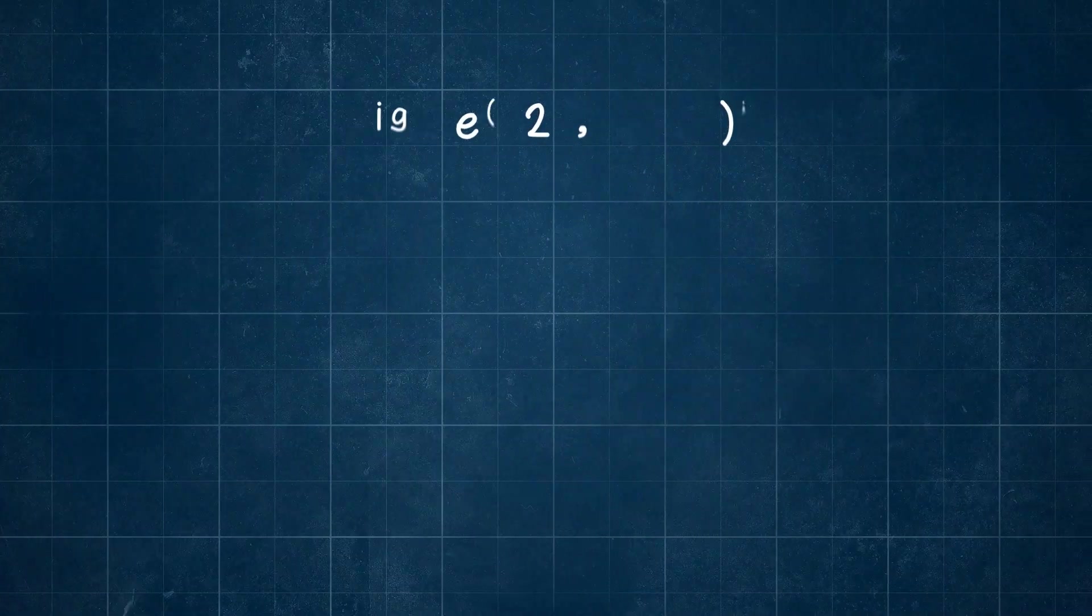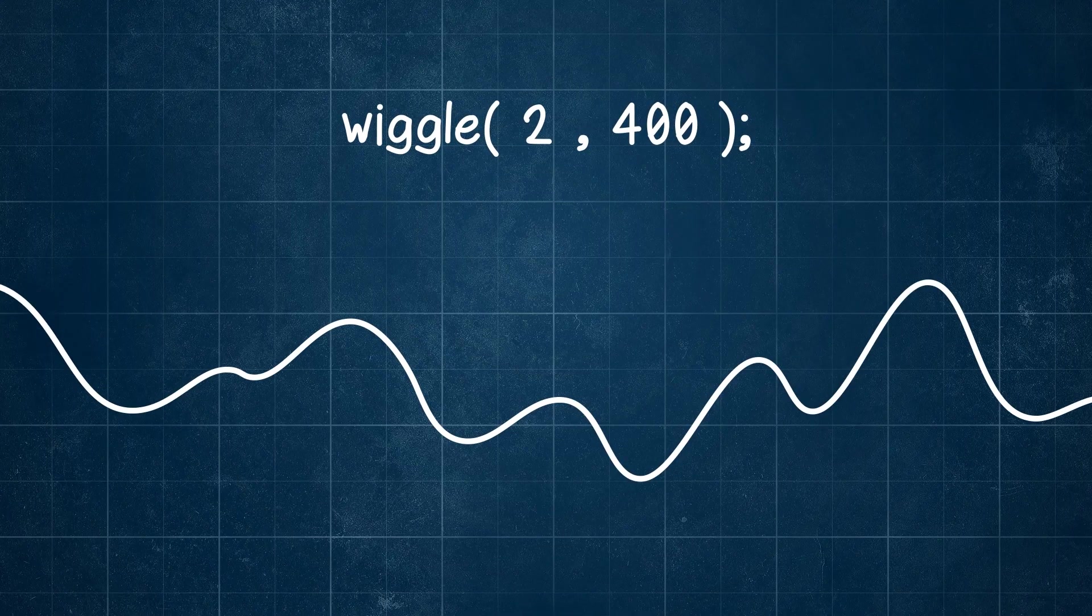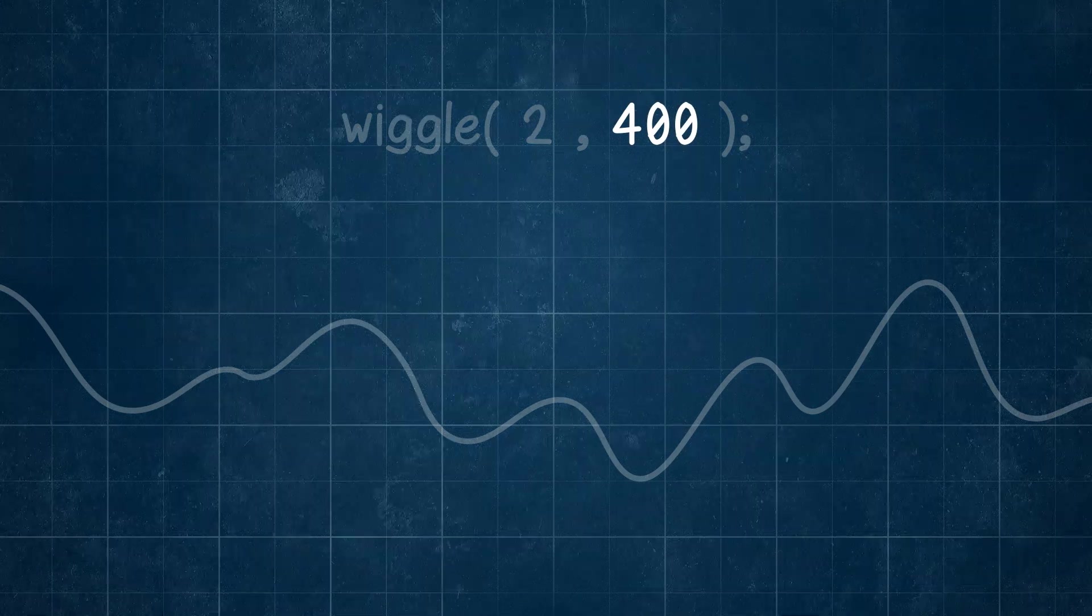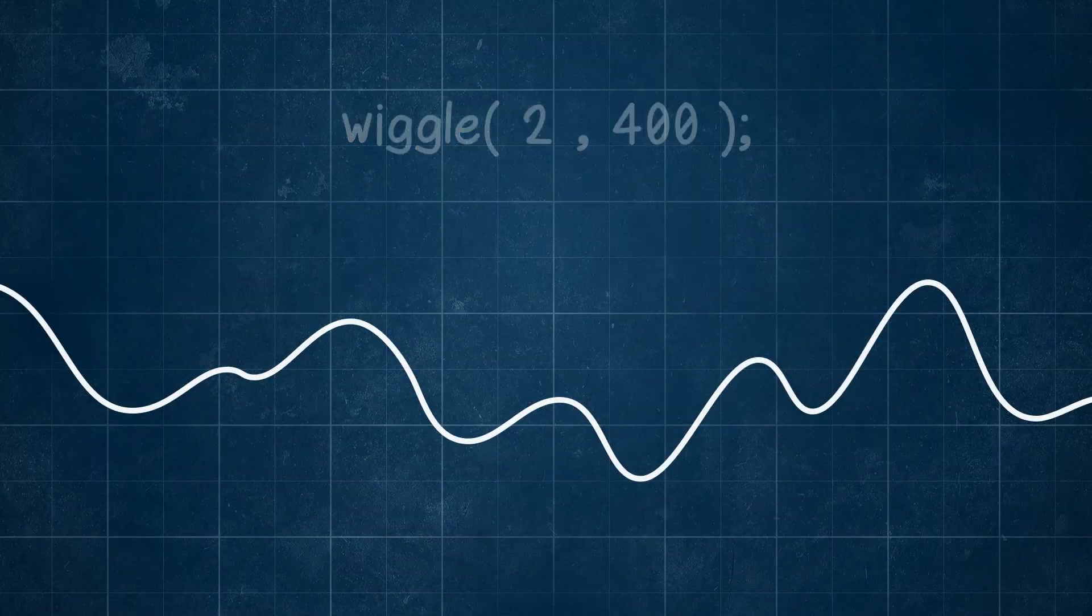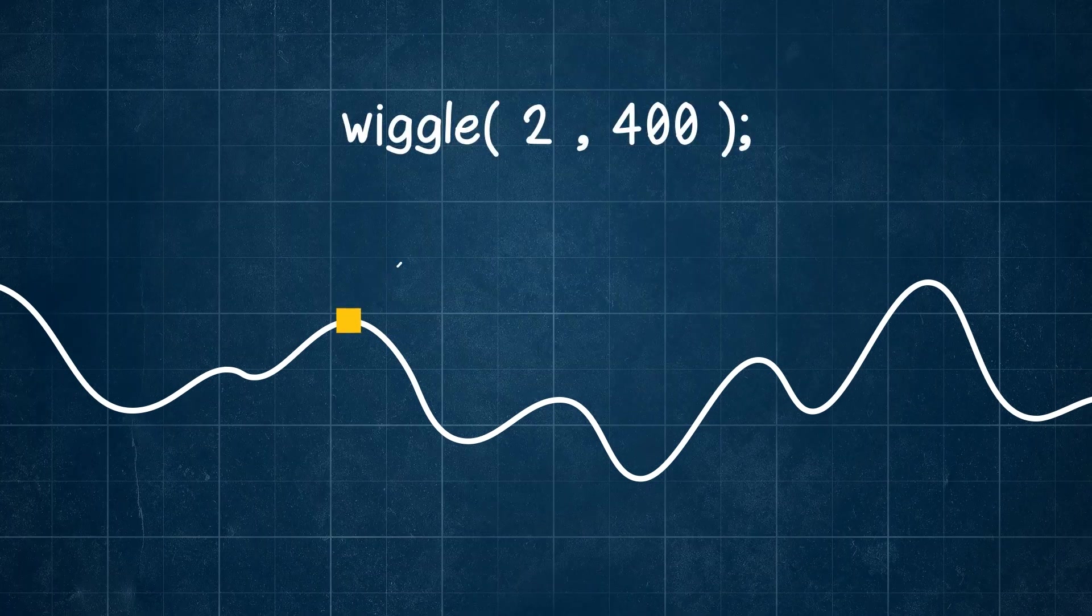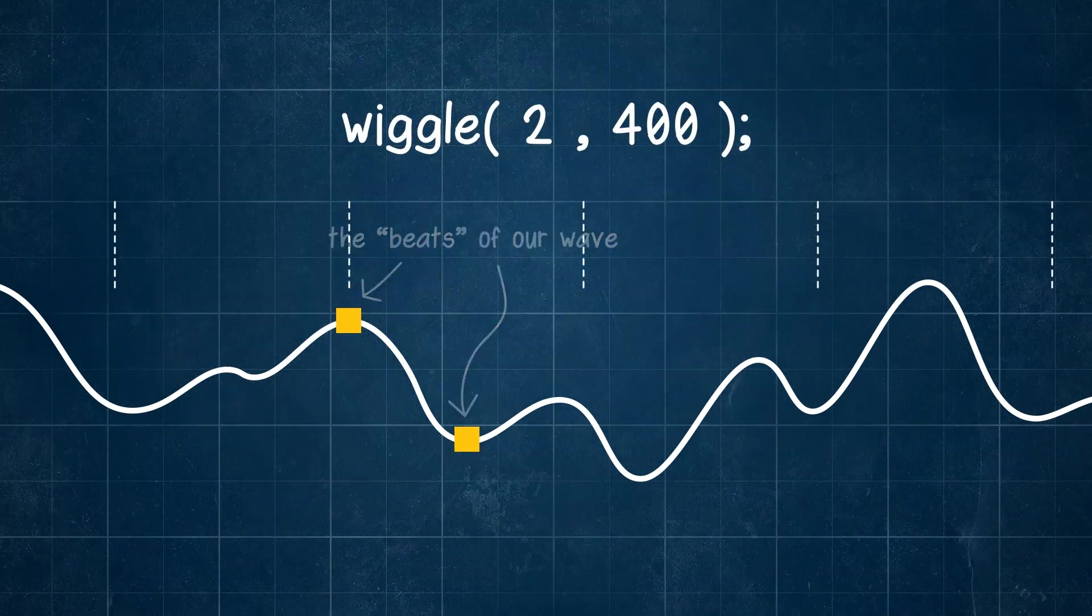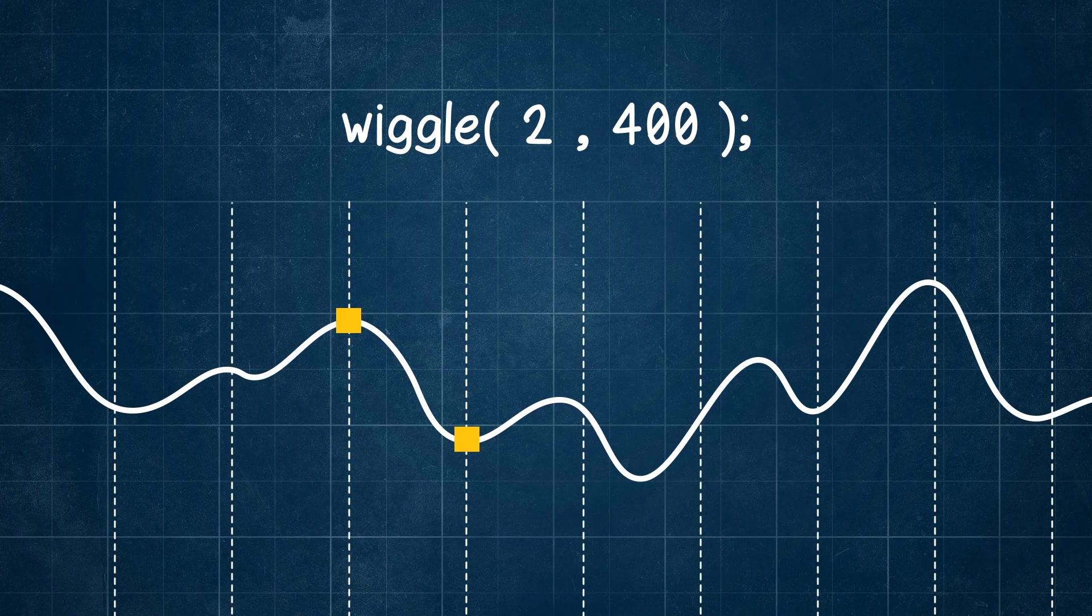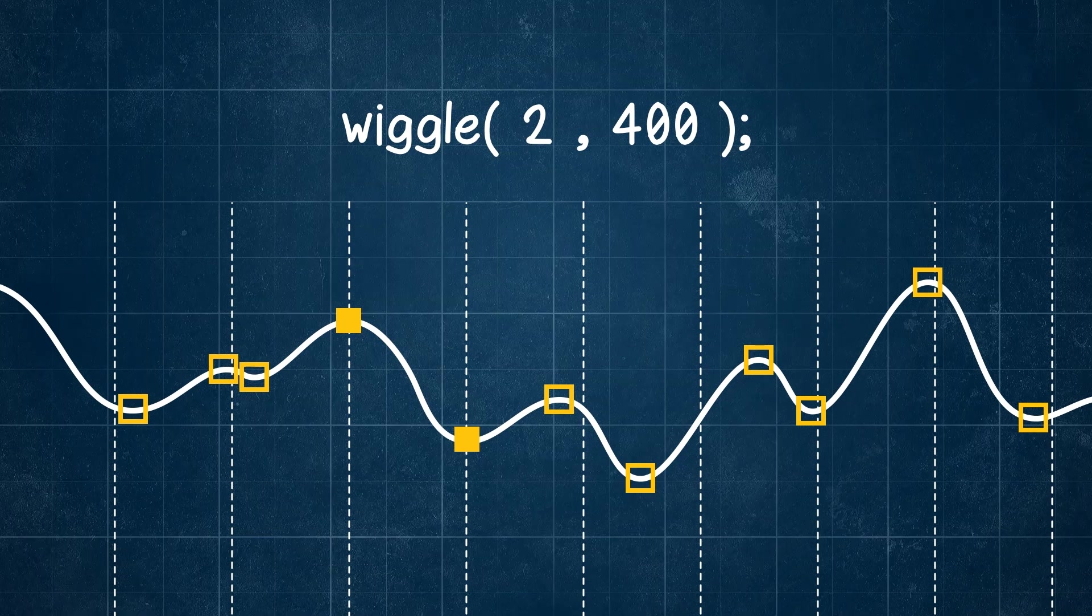Now let's visualize our wiggle expression the same way. By setting the frequency and amplitude values, our wiggle expression has now created its own kind of wave. You can see here are some of those beats that we spoke of, but if we try to visualize the frequency from those beats, you'll see it's not perfectly spaced like our sound wave.